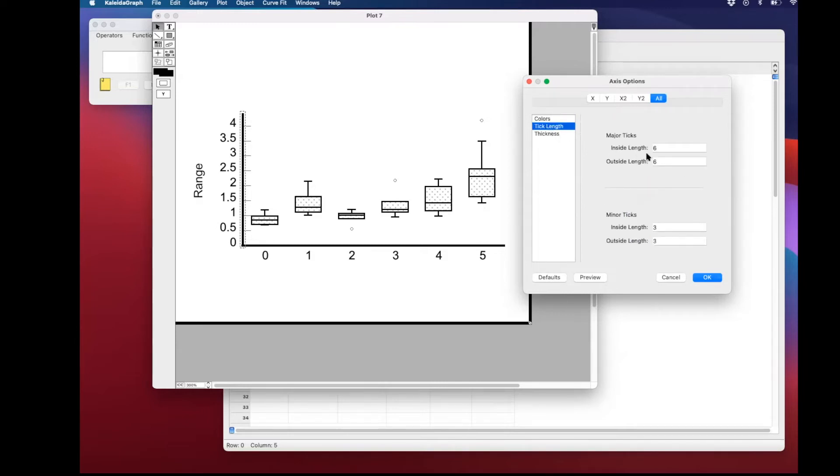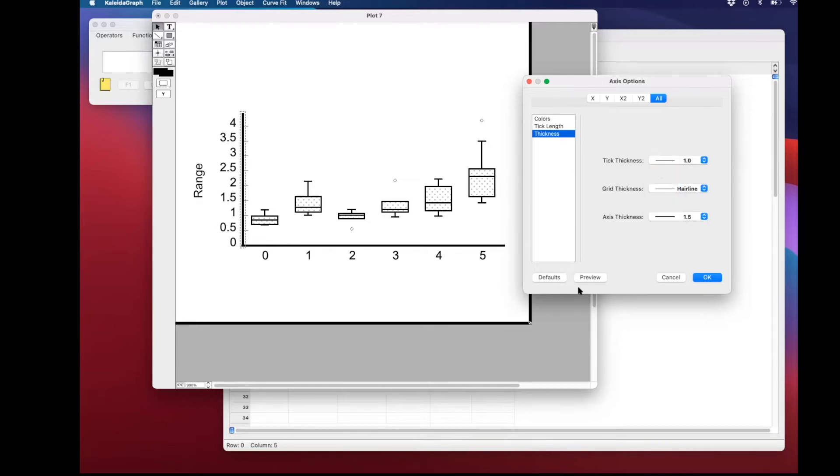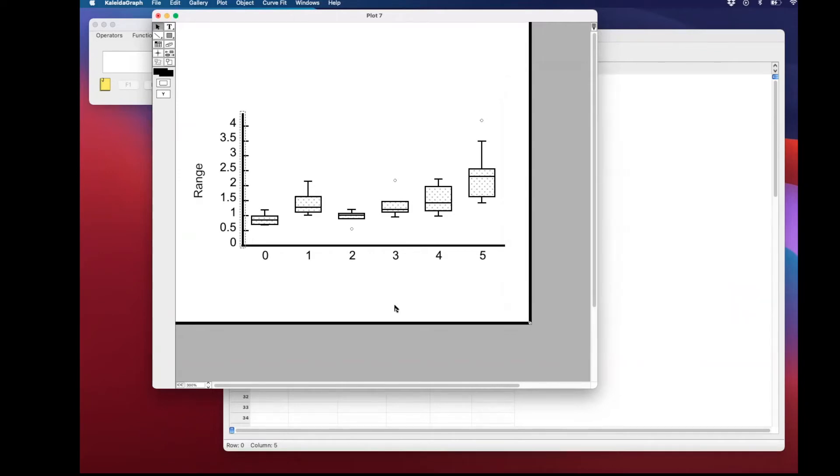We're going to reduce the length. We're going to increase the thickness of those so they look similar to the axis. And we're going to change